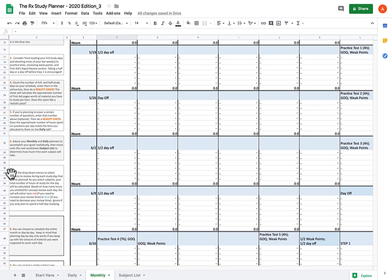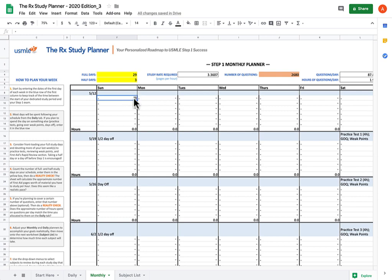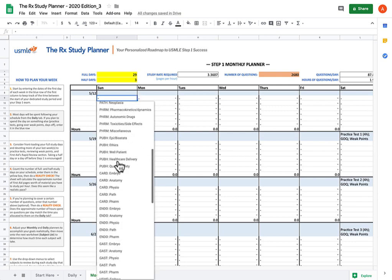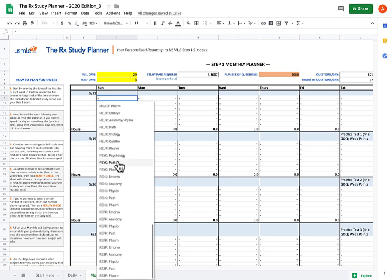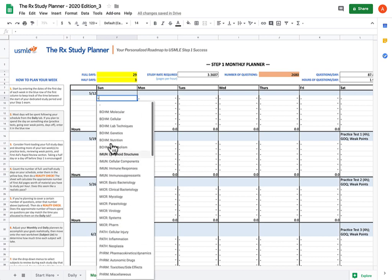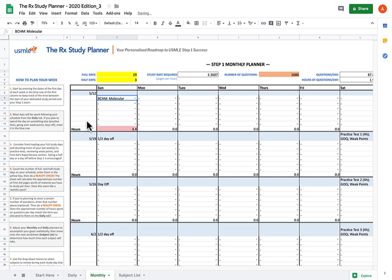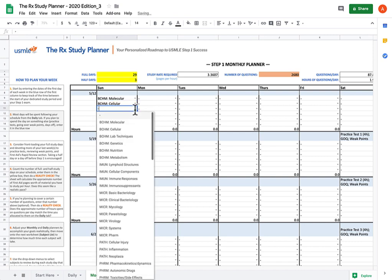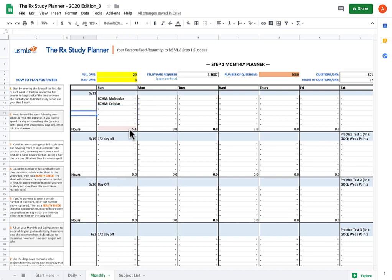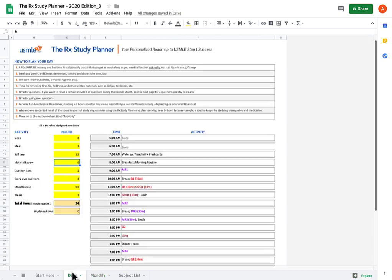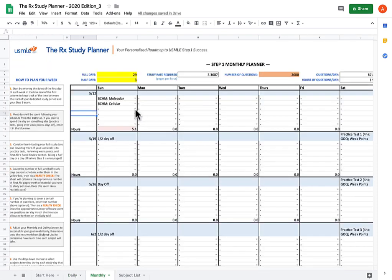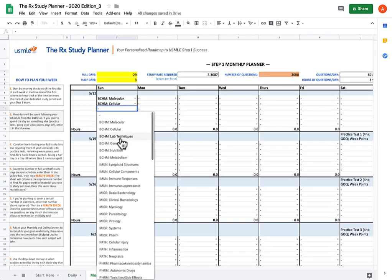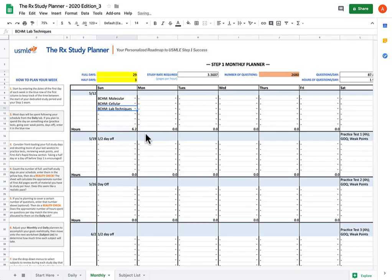You start off now on Instruction 7, where we left off, and you're going to start adding subjects using the drop-down menus. The drop-down menus have every single subject listed. When you plug in a subject, the hours tracker at the bottom of each day is going to start to add the amount of predicted time for each subject to the bottom. As you continue to add subjects, that number will go up. Your goal is ultimately to have this number match the amount of hours you've set for yourself for daily material review. As you can see, once we're at lab techniques, we're at 6.2 hours, which is pretty darn close.